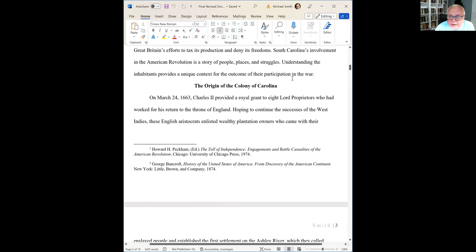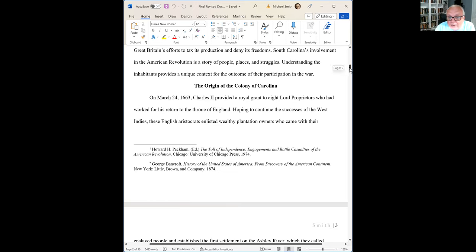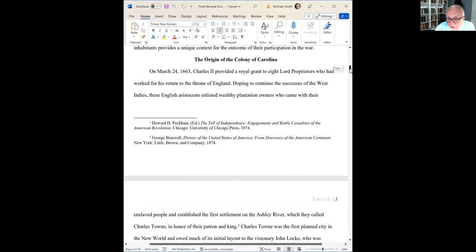Sometimes you do use headers. In Turabian, they're always centered. The first order is centered, and then if you have a second-order header, it is left justified. Your paper is always left justified. You always indent the first sentence of the paragraph. You do not center your words on the line to try to make the paper look longer.